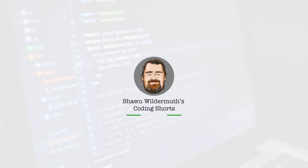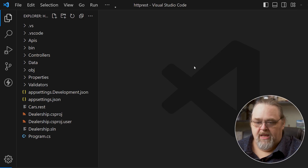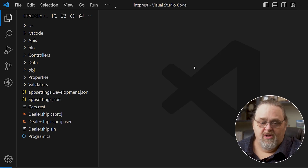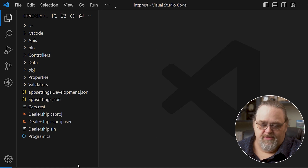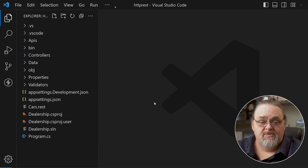My name is Sean Wildermuth. Welcome to Coding Shorts. Here in Visual Studio, I have a sample project I'm calling Dealership — a simple API project. I'll actually be using this whole demo at KCDC 2023 in Kansas City. If you're going to be there, feel free to come to my workshop.